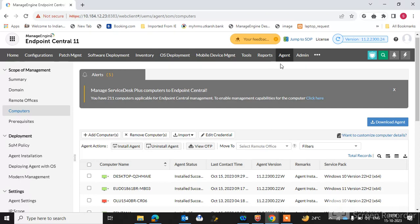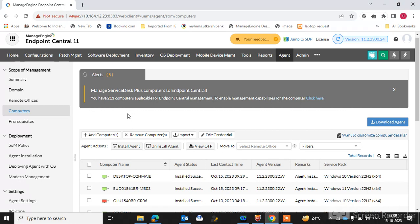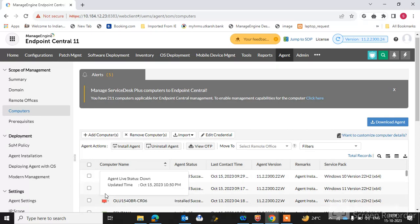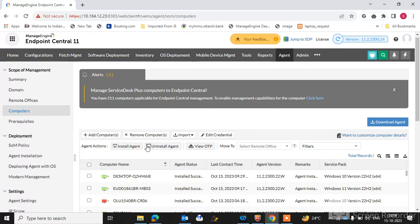You can see here, when we go to the agent and go to the computers, we can find the endpoint machines which have the ManageEngine agent installed. When it shows a green icon, it means the machine is live. When it shows a red mark, it means the machine is down.